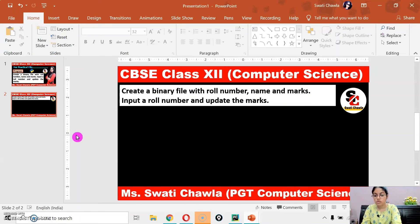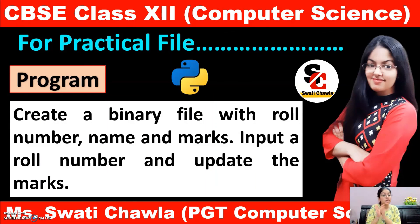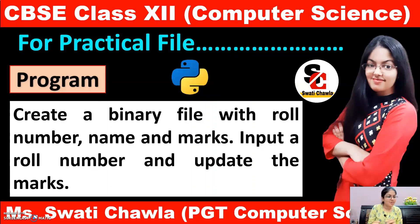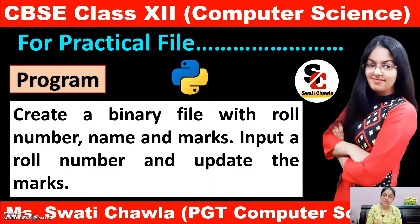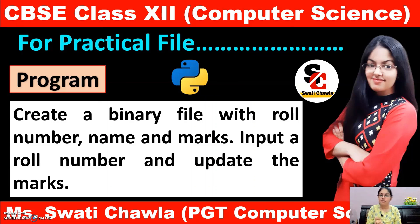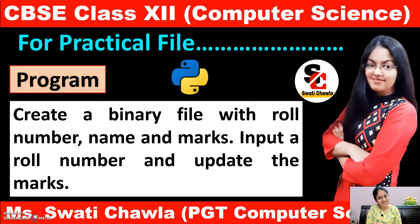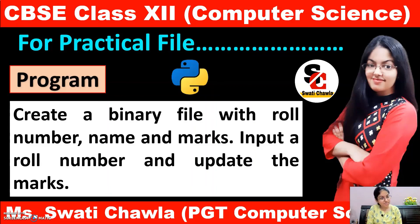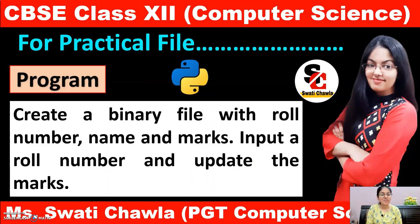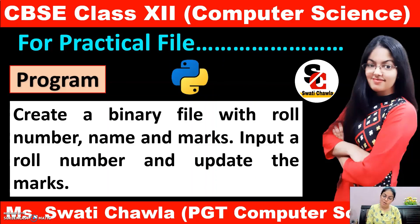So I hope this program and the concepts related to this program are crystal clear now. If still you are having any doubt you can write it in the comment section. And if you like my video do press the like button and share your views in the comment section. Don't forget to subscribe my channel and press the bell icon to get the updates of my upcoming videos. Till then keep watching, keep smiling, keep studying.